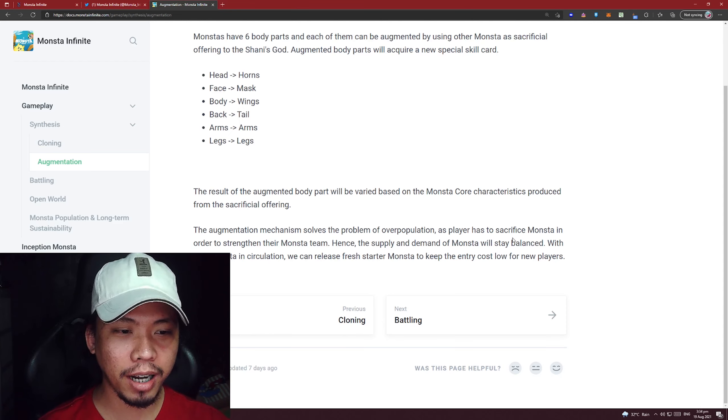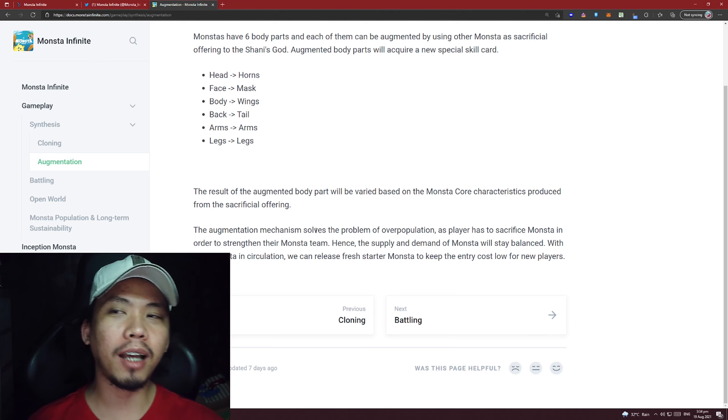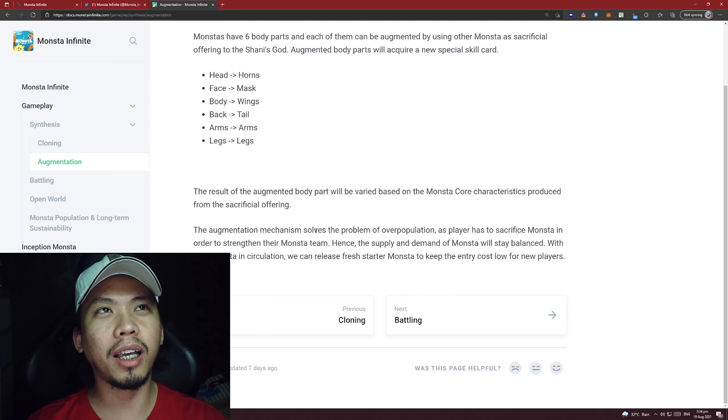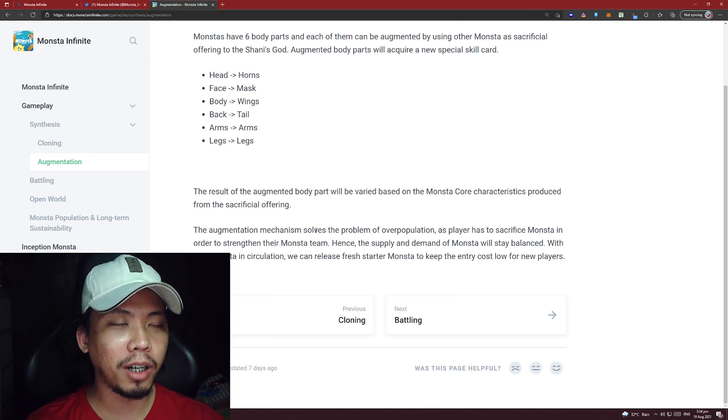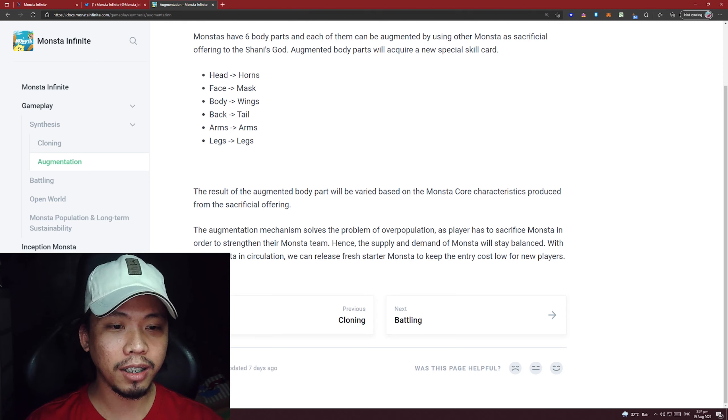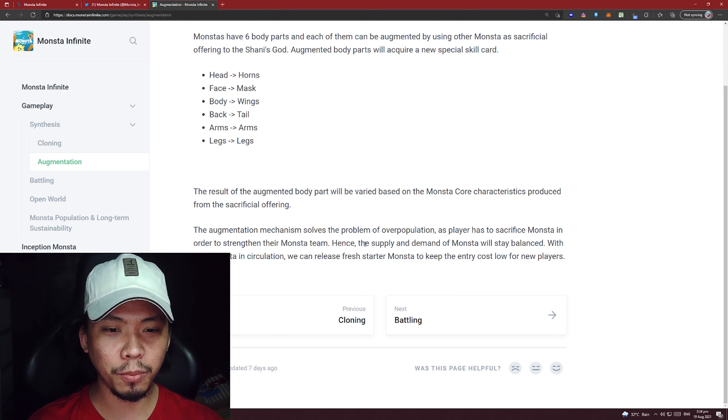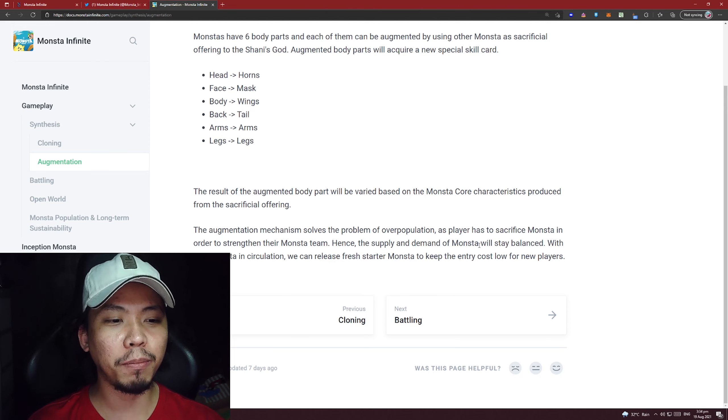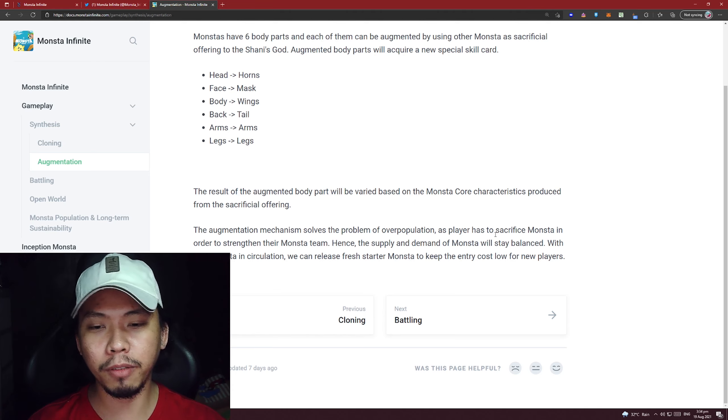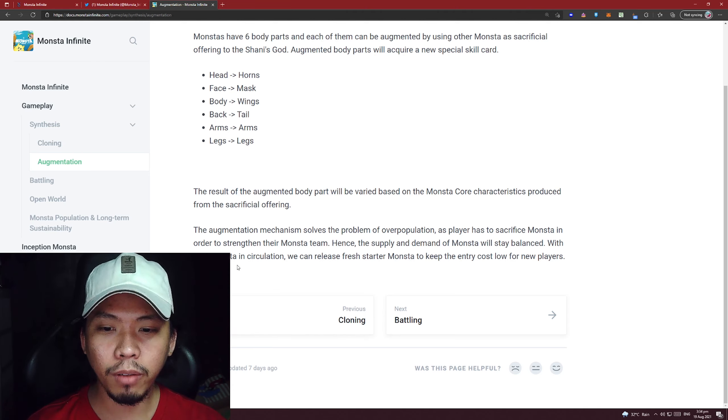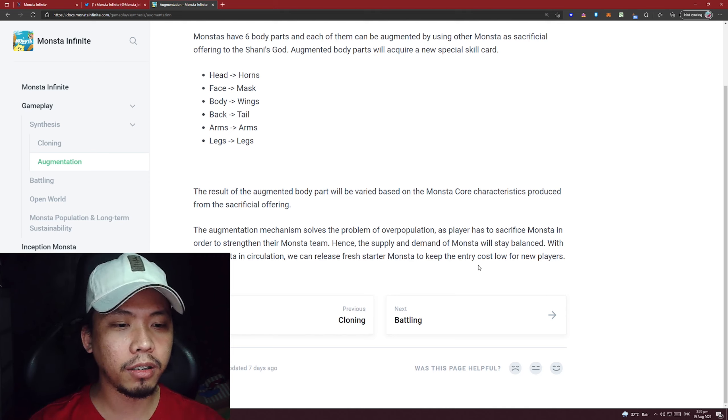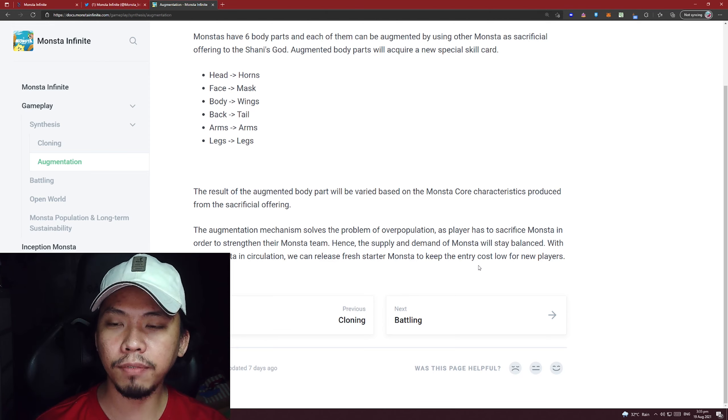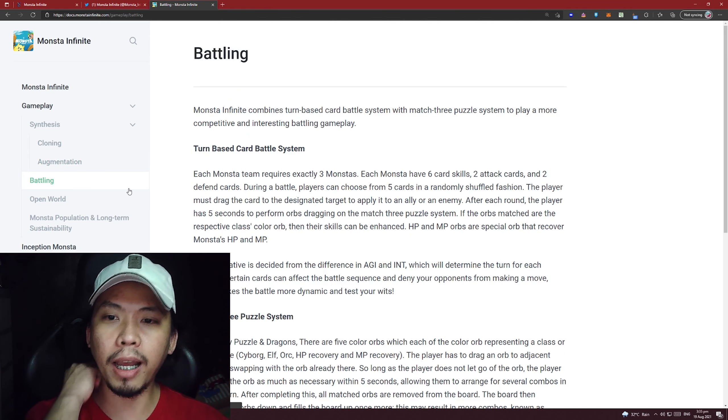The augmentation mechanism solves the problem of overpopulation as players have to sacrifice Monsta in order to augment. This is good - you have weak Monstas or ones you can't really use because of their parts, or you probably have no use for them at all. You can sacrifice them to make your Monsta team stronger. Because of that, the supply and demand of Monsta will remain balanced. That's what they thought of. Actually, most people who play Axie Infinity think the same thing - burn Axies. Less Monstas in circulation means they can release fresh starter Monstas to keep entry costs low for new players. That's good, what they thought of - sacrificing Monstas to strengthen your team.